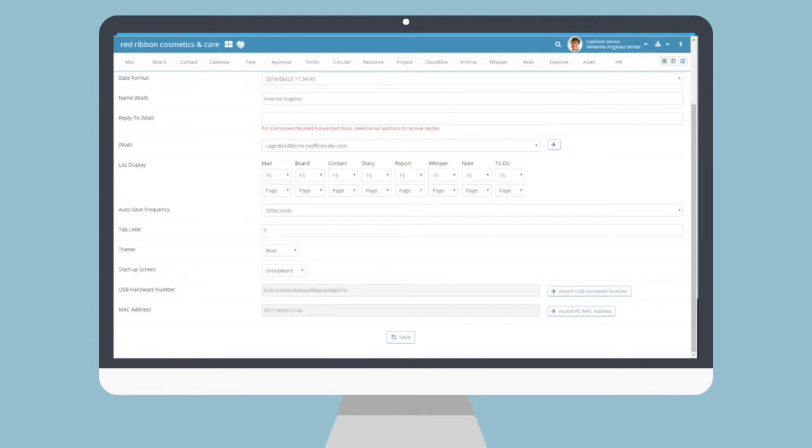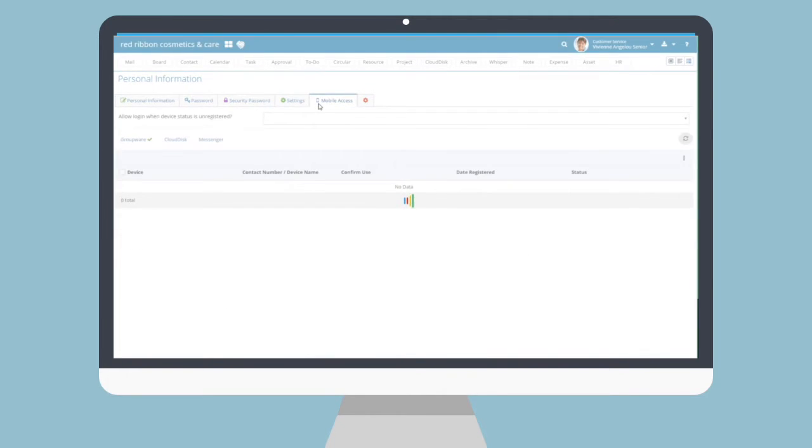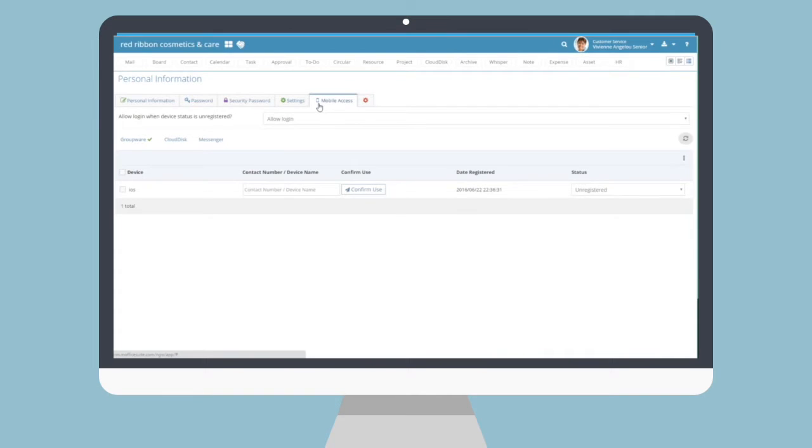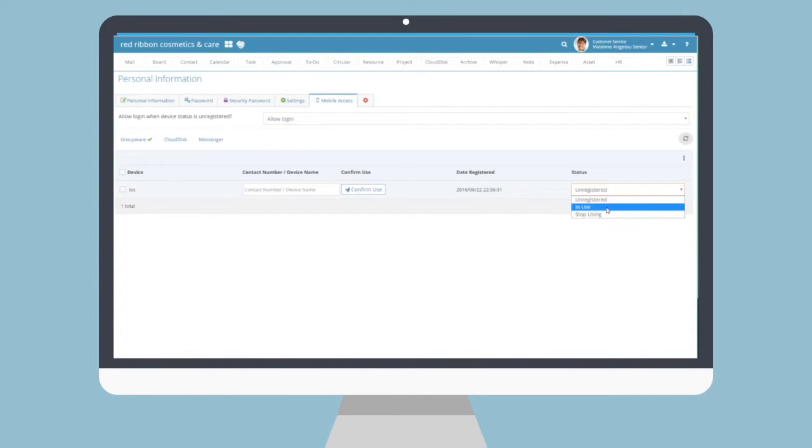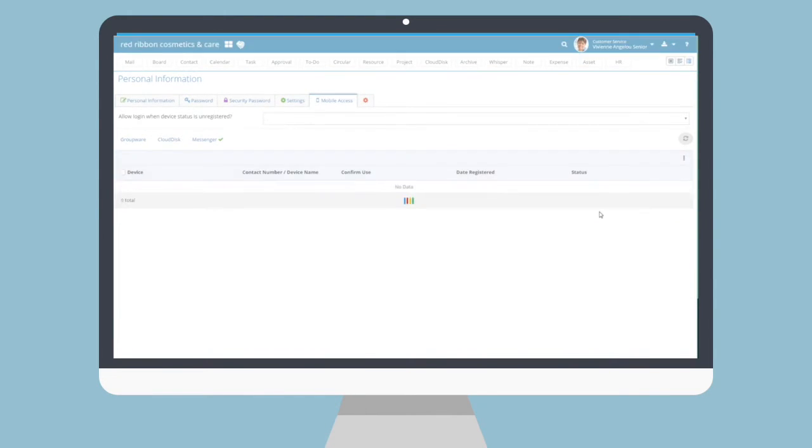Lastly, users can also handle their own mobile access limitations through their personal settings as well. In the Settings menu, go up to the top and click the Mobile Access tab. Within this tab menu, users can allow or reject logins from mobile and likewise choose which devices are connected to their groupware, collaboration, Cloud Disk, and Messenger mobile apps.